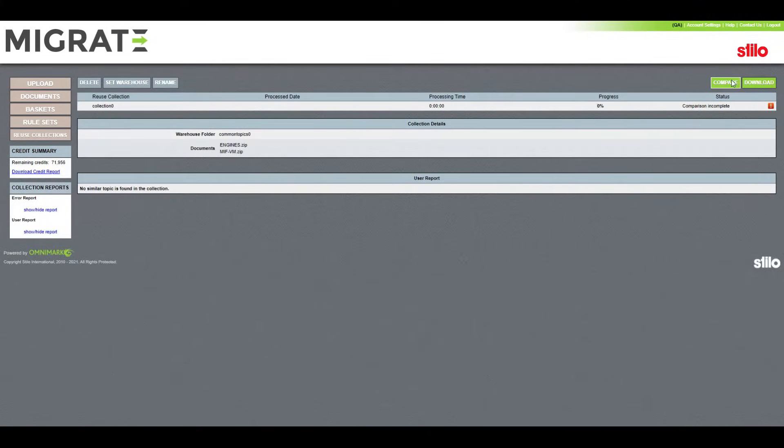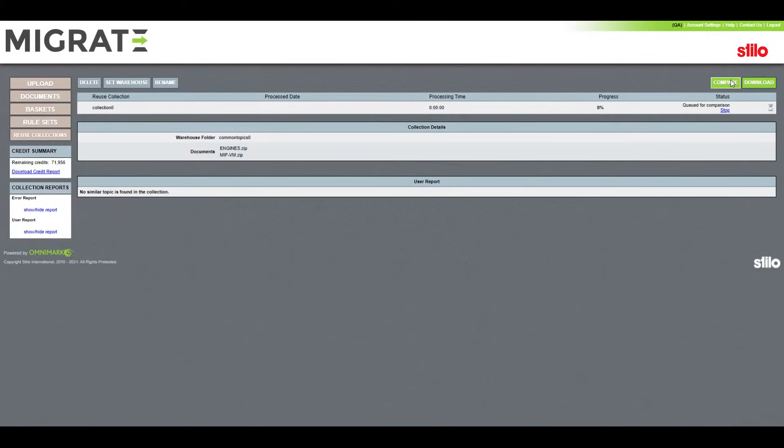We can click Compare to start the deduplication. The progress bar percentage shows how far along the comparison we are.